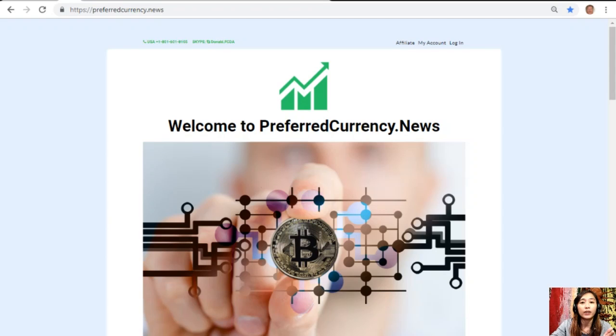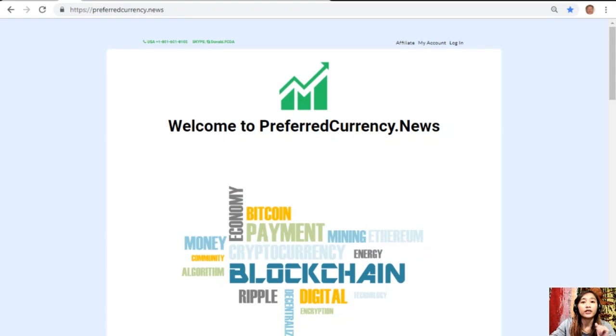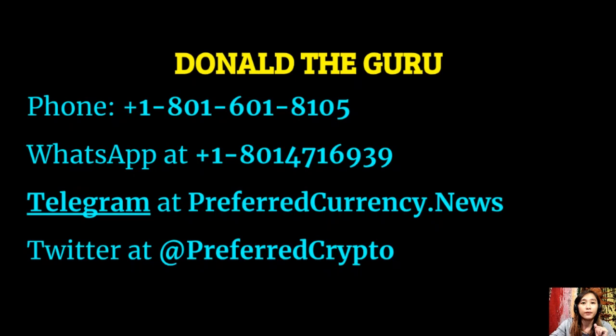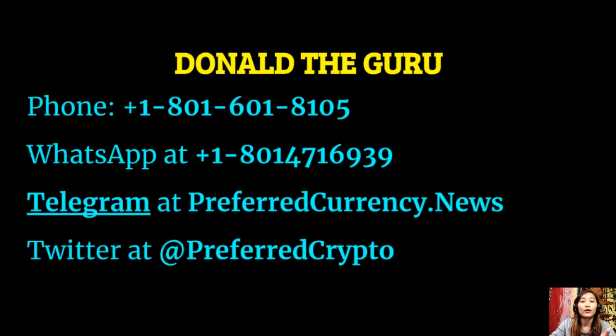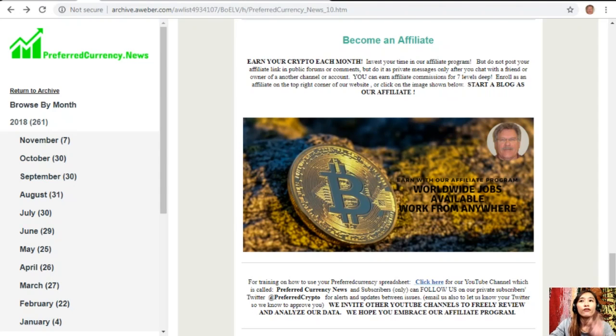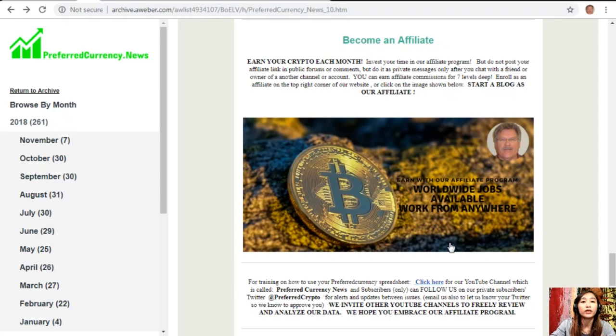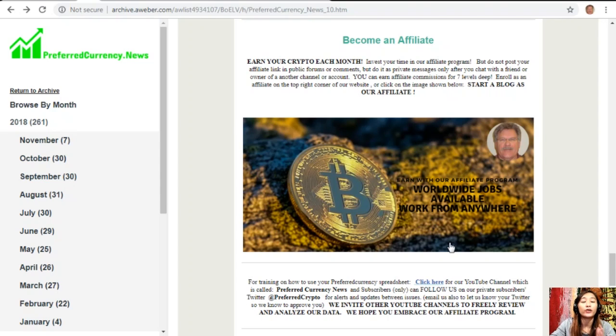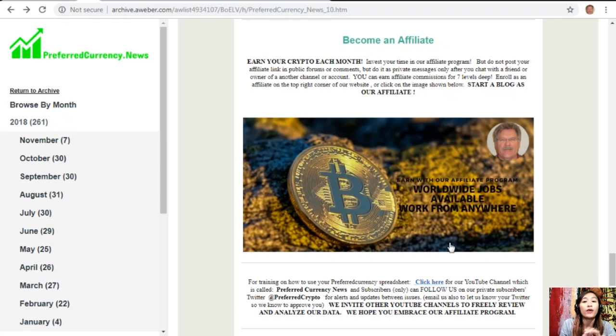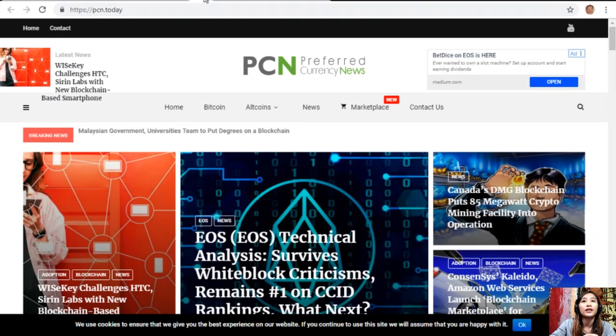If you have other questions or concerns, you can always contact the publisher because he really wants to connect with you personally. You can contact Donald the Guru through the following: phone number at 1-801-601-8105, WhatsApp at 1-801-471-6939, Telegram at PreferredCurrency.news, and our subscribers can follow him on Twitter at PreferredCrypto. For training on how to use your Preferred Currency spreadsheet, you can click on the link here for our YouTube channel which is called Preferred Currency News. Subscribers only can follow us on our private subscribers Twitter at PreferredCrypto for alerts and updates between issues. You can also email us to let us know your Twitter so we know how to preview. We invite all YouTube channels out there to freely review and analyze our data and we hope you embrace our affiliate program.